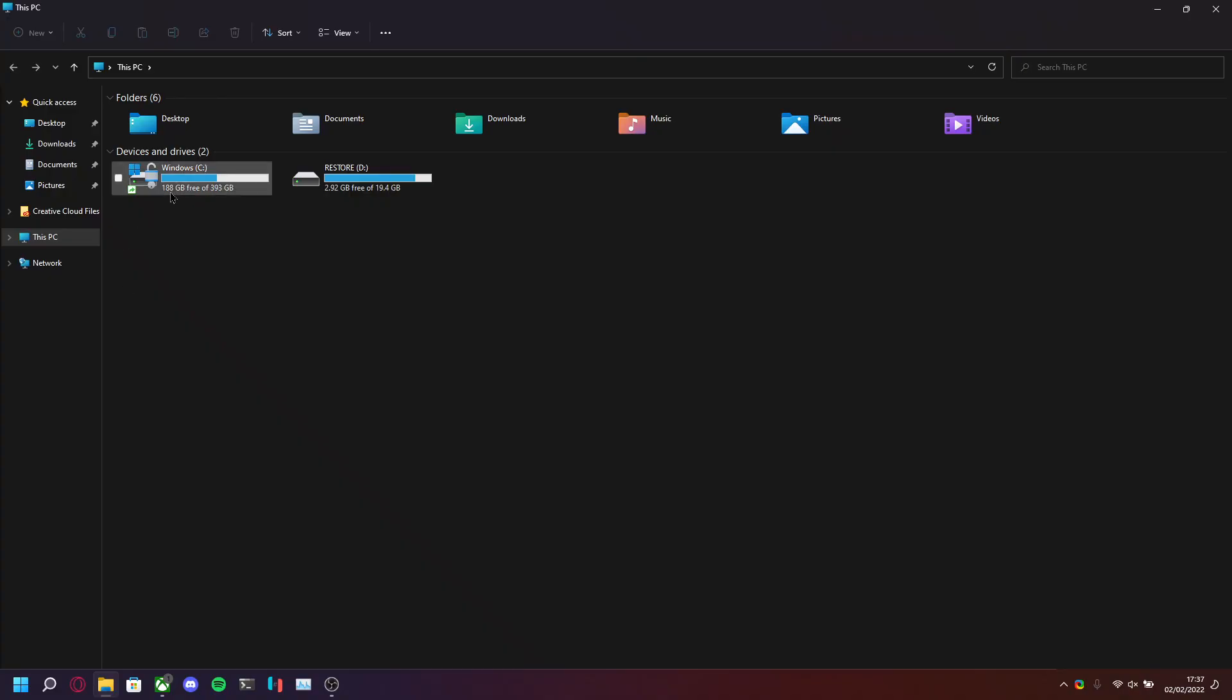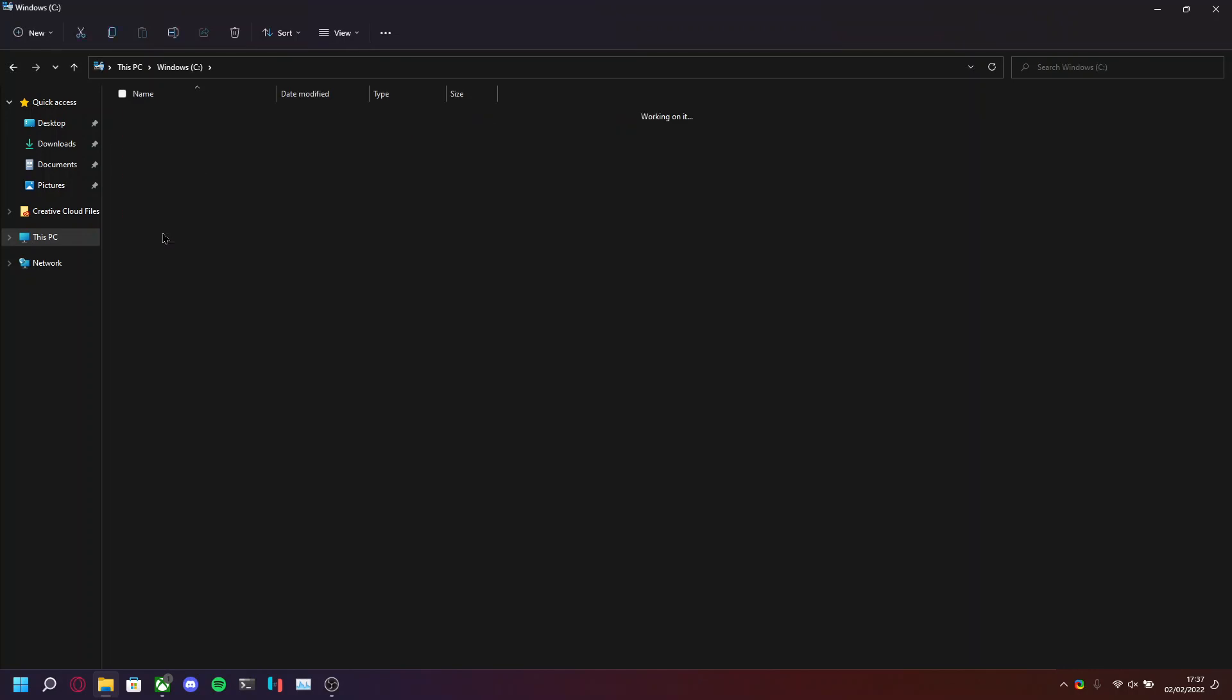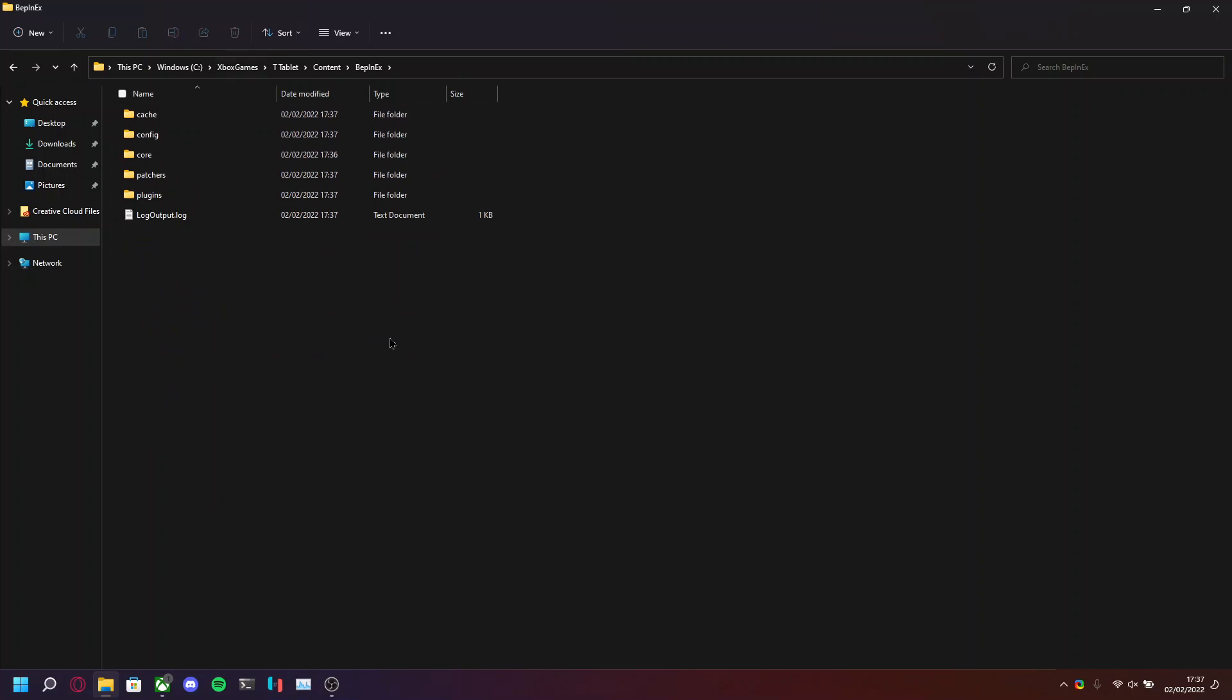Now that's done, open up Explorer. Go to C Drive, Xbox Games, T-Tablet, Content, BepInEx. And now you see everything's generated. This is what you want. If you've done it correctly, this is what you'll get.